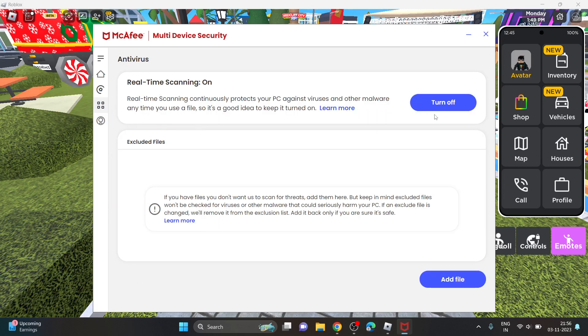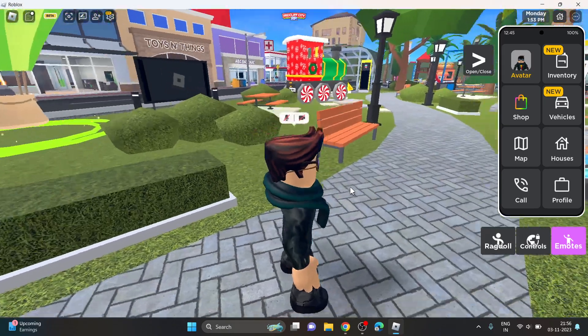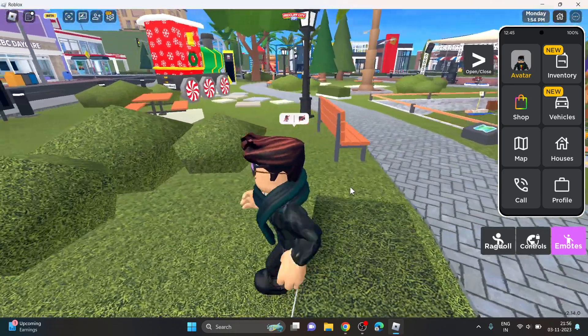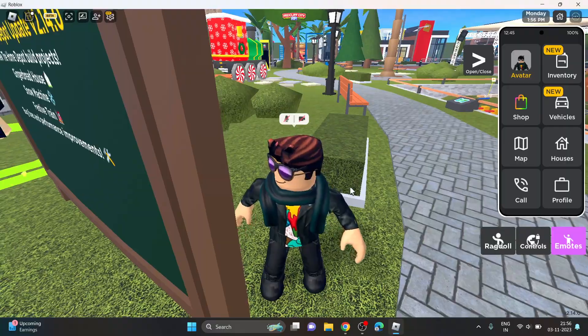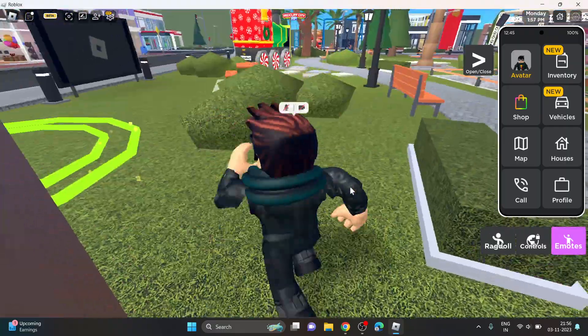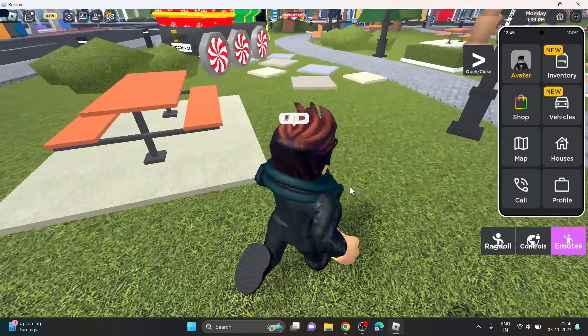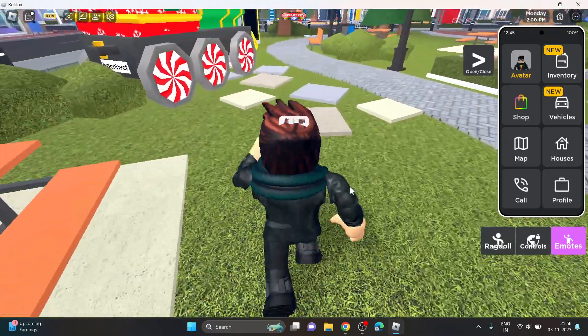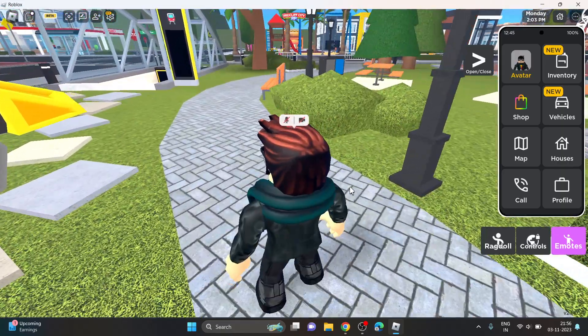So you can disable the antivirus from here by clicking on this turn off button if you have it. Otherwise, after restarting the device, you can easily fix this error. So yeah, hope you like it. Thanks for watching, bye.